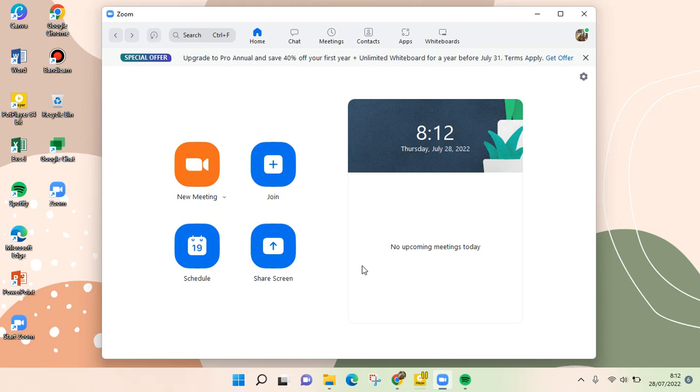Hi guys, back with me again in this channel. On today's video I'm going to show you how to upgrade your Zoom to Pro. As you can see here, I've used the basic version of Zoom.